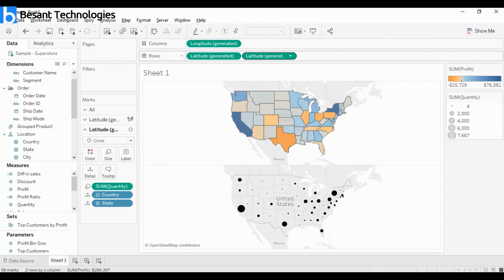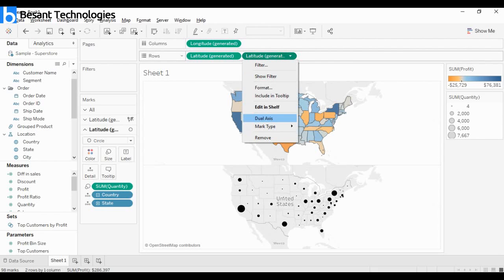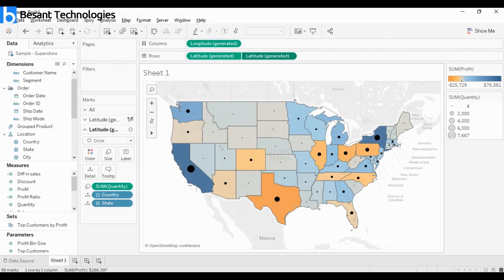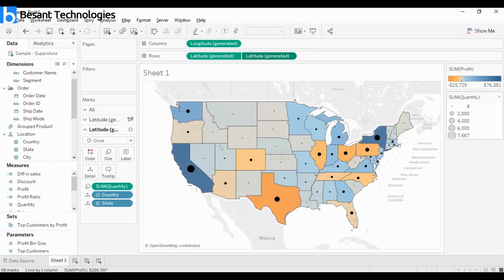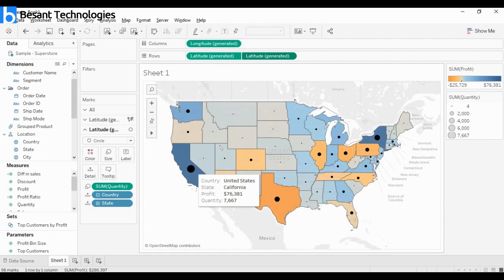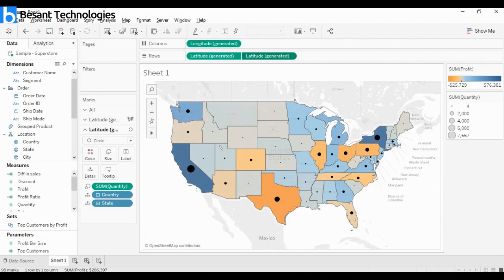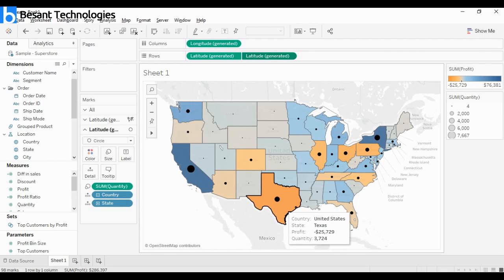Look at this - California is talking about profit in dark blue color, which represents high profit. And the huge circle talks about the quantity. After this, look - it's kind of strange.